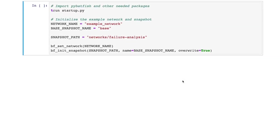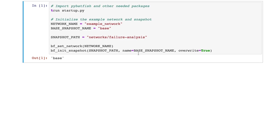First, let's initialize the network in Batfish using the folder where the configuration files sit and the name we would like for the snapshot. Batfish will then parse the configuration files, simulate the routing process of the network to build the RIBs and FIBs, and generate a model of a network that we can analyze.